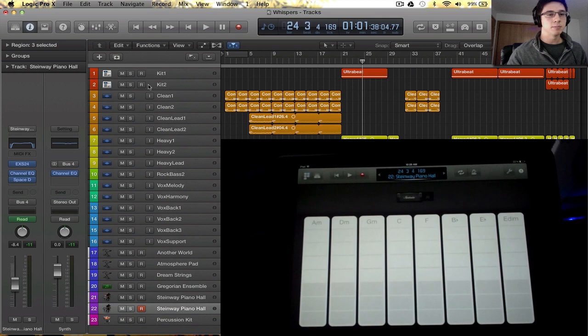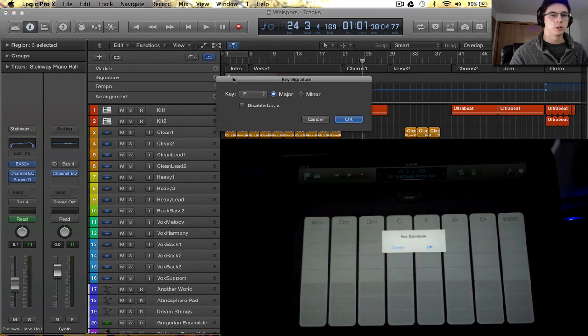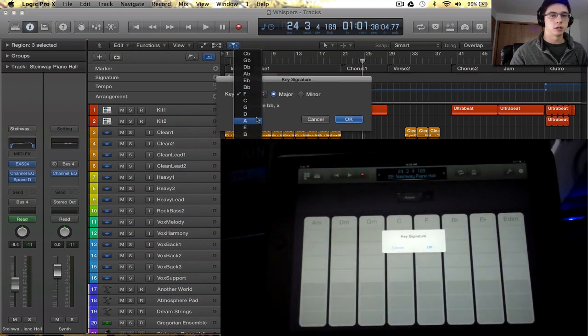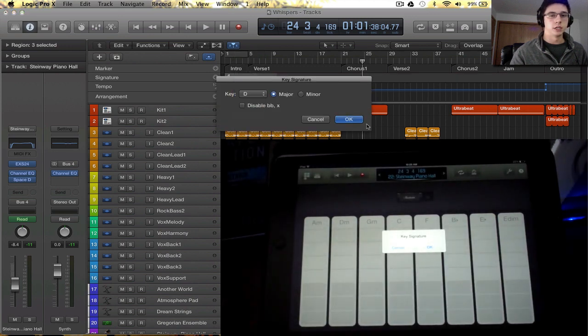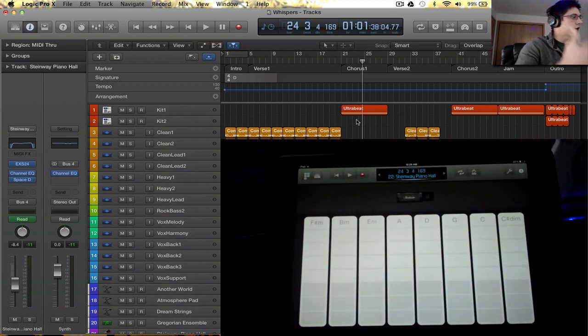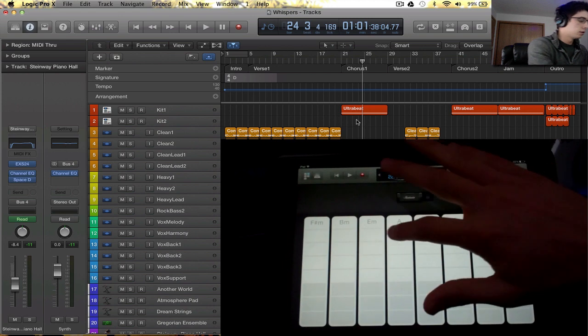So how does Logic configure and find these particular chords? Well, it is mapped directly to the key that we have specified inside of Logic. So if I double click this, we can change the key to, I don't know, D. I'll select OK. And you can see that the chords here have changed based on what we have selected inside of Logic.